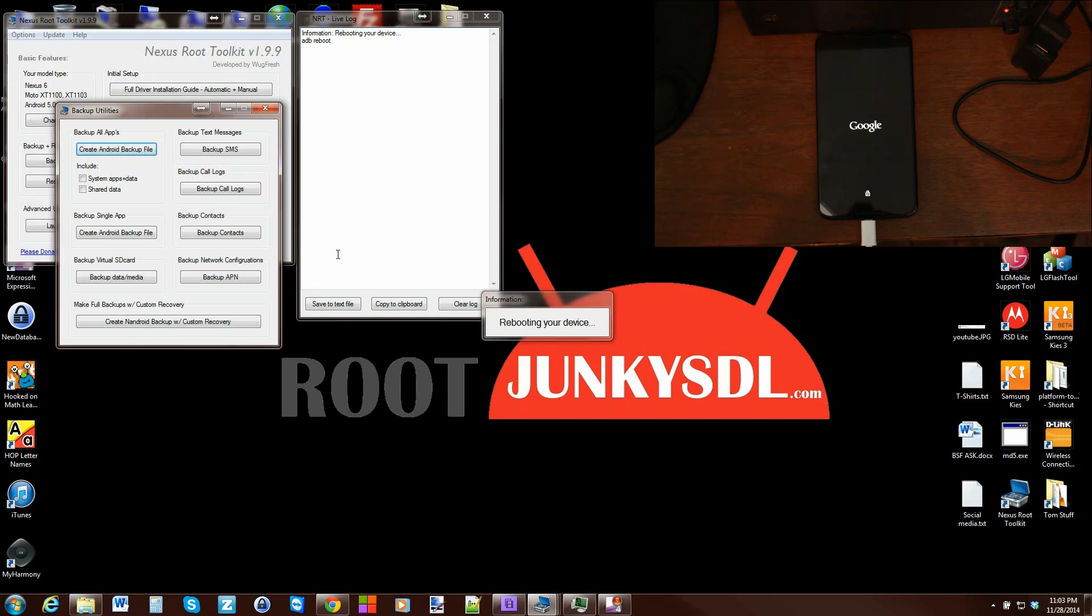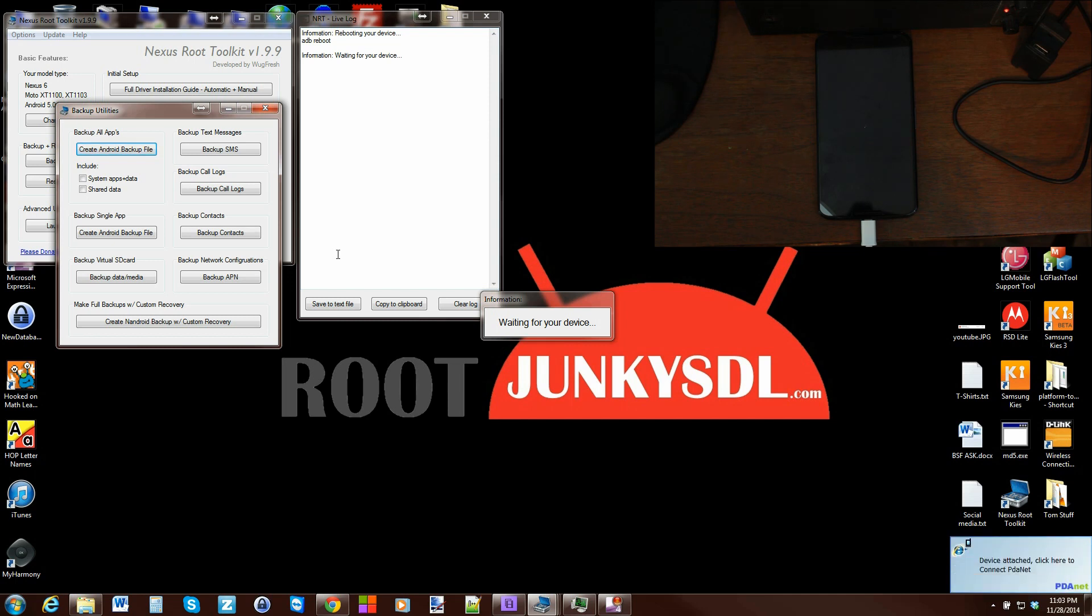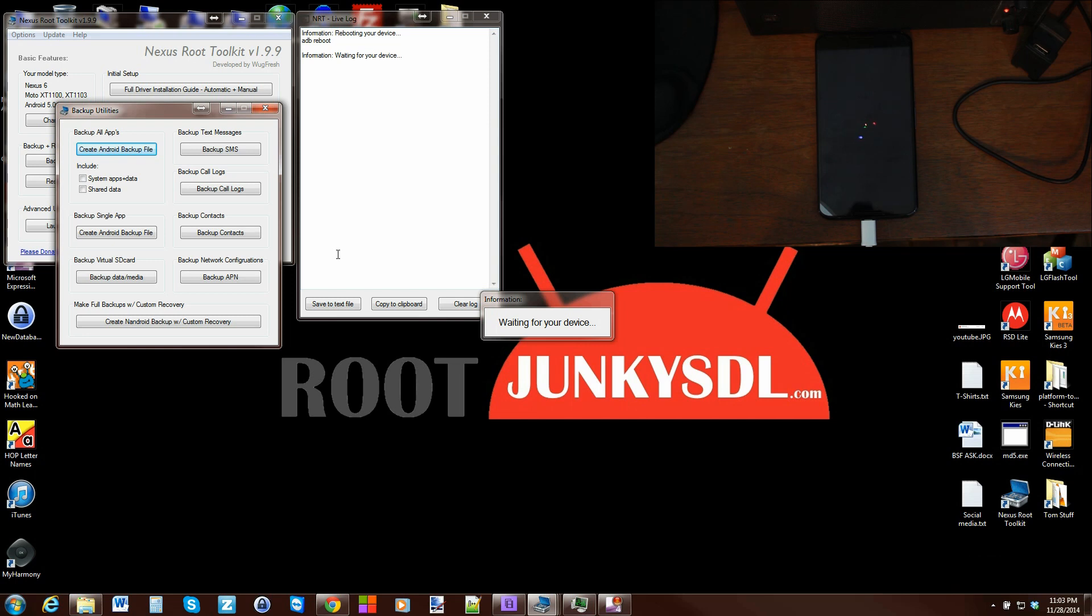Your device is going to reboot right here. It's doing an ADB reboot and then it's going to wait for the device. Once the device boots up, we can unlock it and approve the backup of all of our applications.